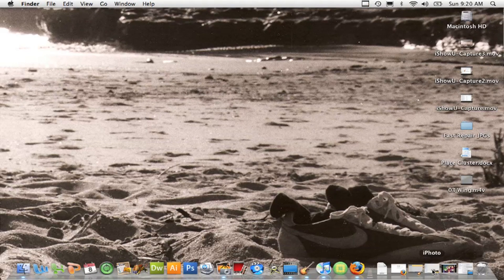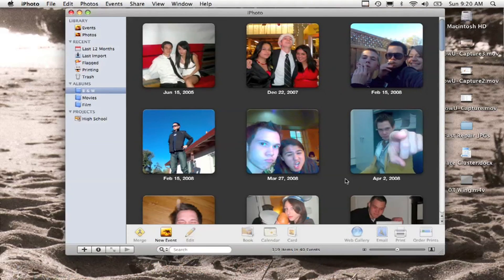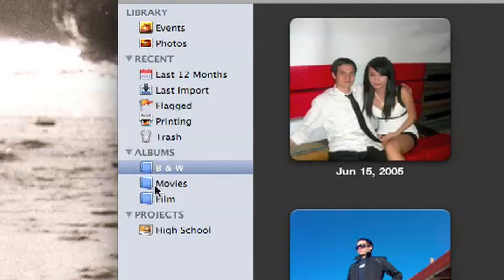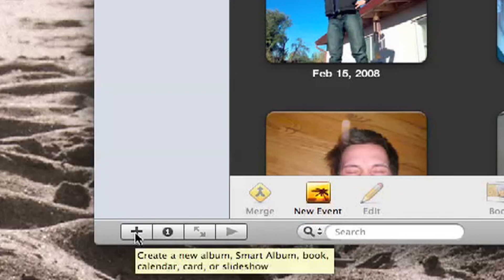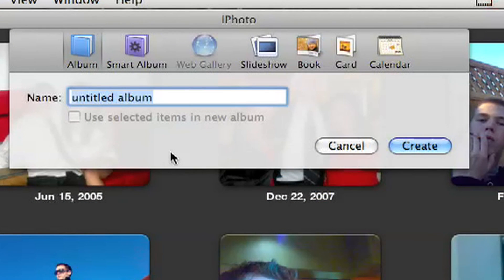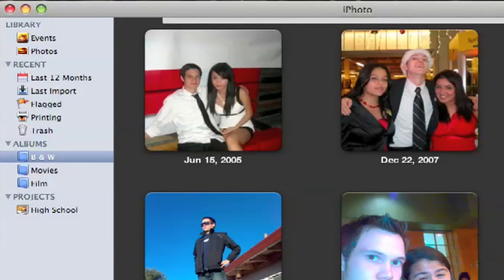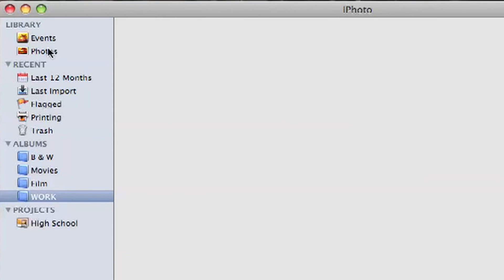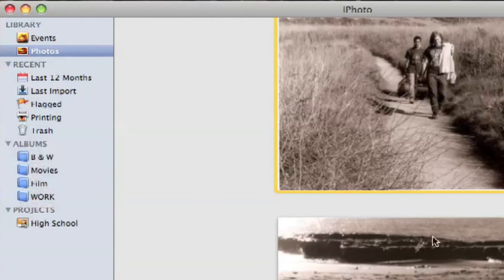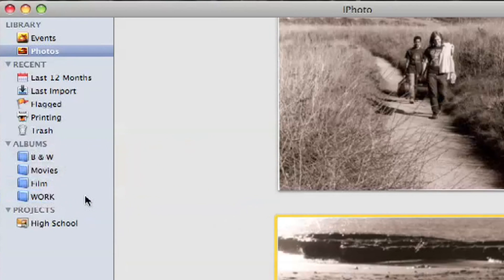So the first thing I'm going to do on my computer is open up iPhoto. You'll see over here on the left hand side in this little bar there is a bunch of different little blue books called albums. All you can do is just click this little plus button right here and type in the name for a new album, hit create.